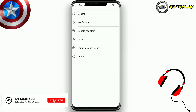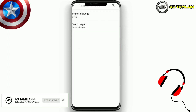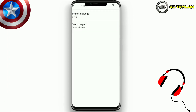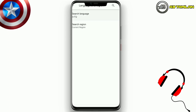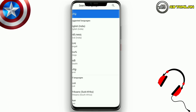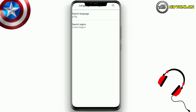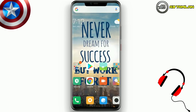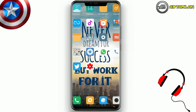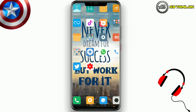For example, language and region settings. If you want to set your search language, you can set it to Tamil. But the default is set to English, so you can change it to Tamil.